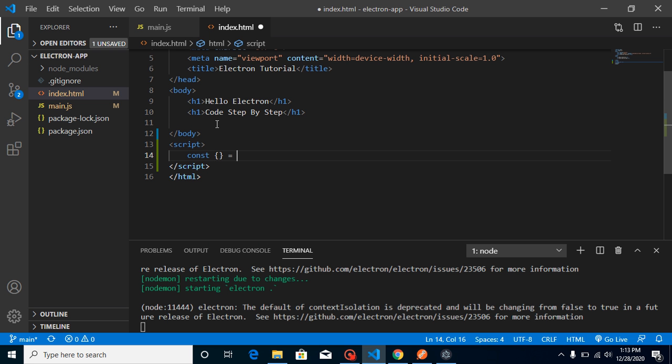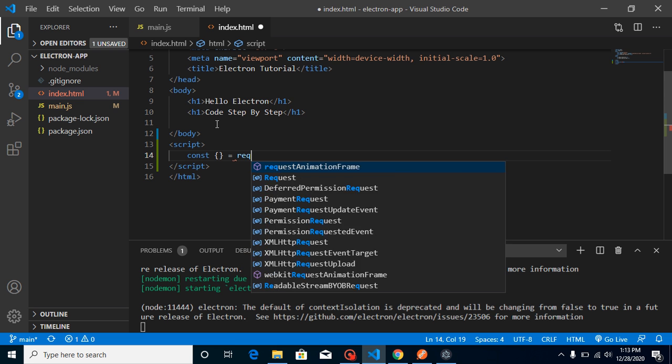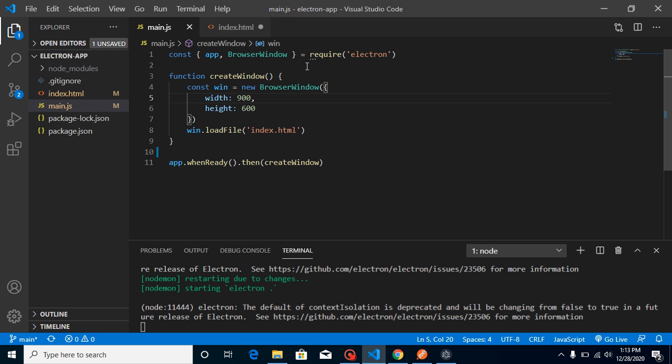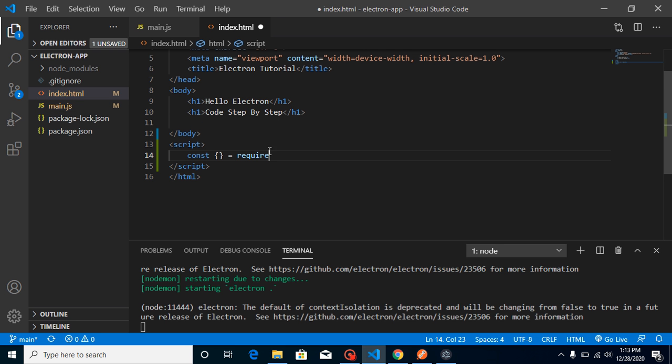and use require, the same as we are importing our app and browser window here. So just import webFrame from Electron, and the module we need is webFrame.